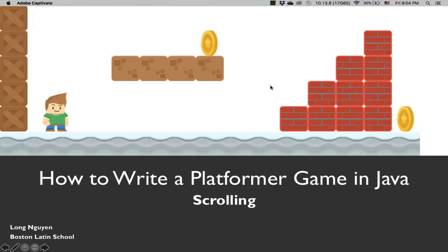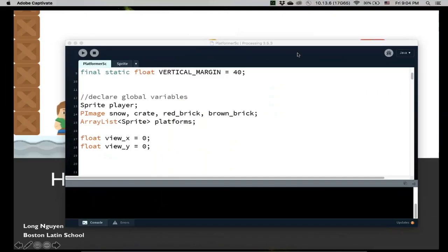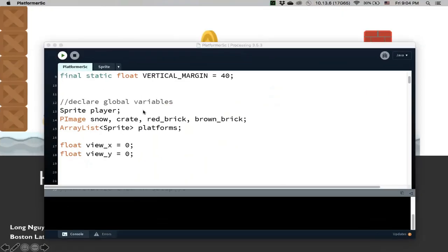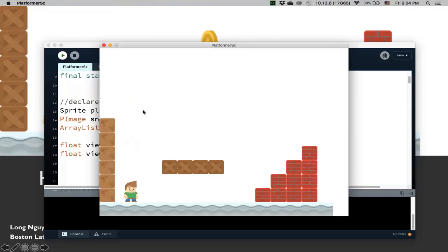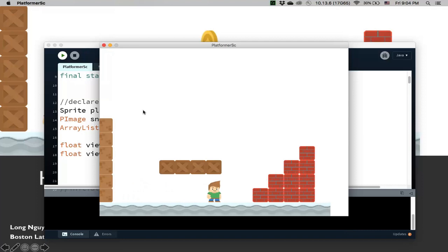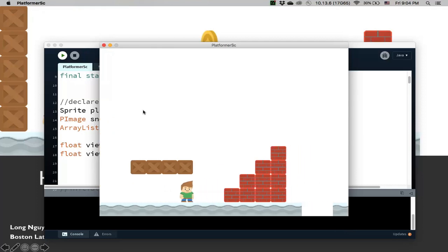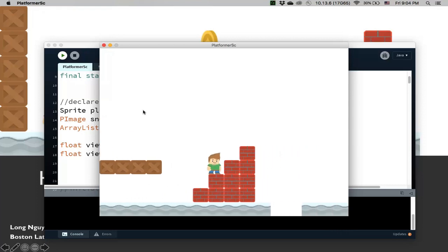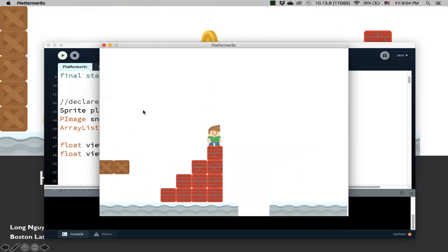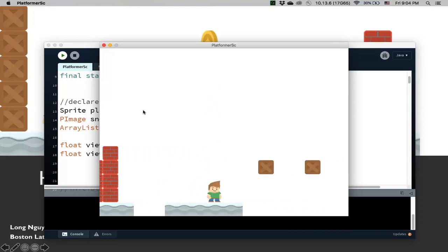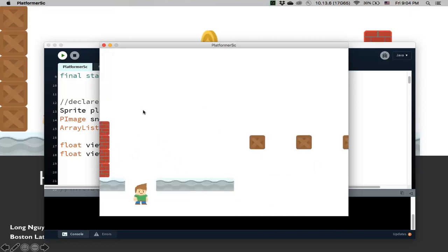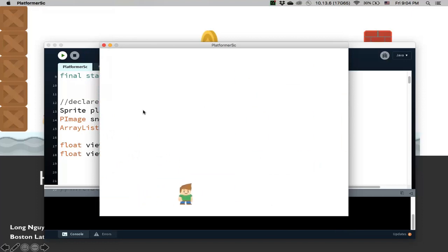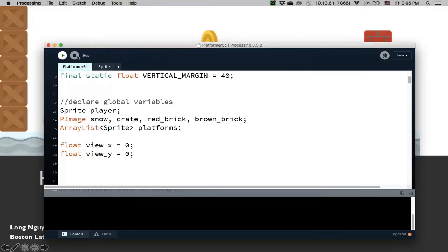Hi, welcome back to How To Write A Platform Game In Java. In this video we're gonna talk about scrolling. Let me show you what this will look like. So if I walk to the right, notice the screen is gonna follow me and scroll. If I walk to the left, it'll scroll back. You can also scroll up — if I have a ladder or something, I can scroll up and down. And if I were to jump down off a cliff, it'll scroll down with me. So yeah, that's scrolling.